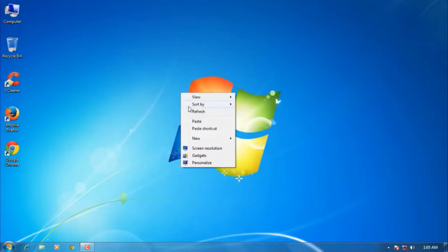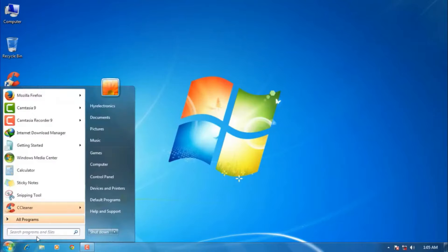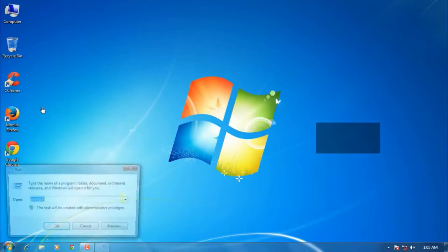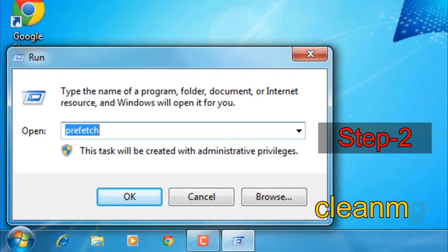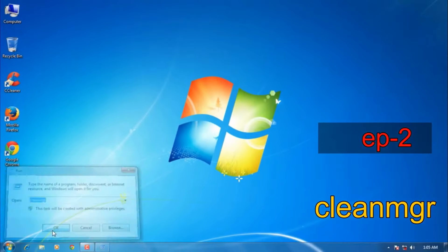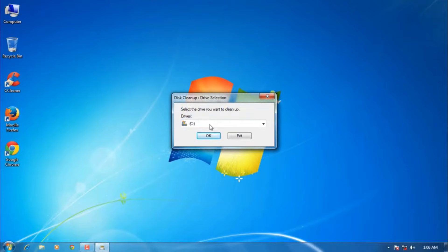Then move to the second method. Type 'run' command in the Windows search bar and open the Run command. Now type 'cleanmgr' - C-L-E-A-N-M-G-R. Once you are done, press OK.